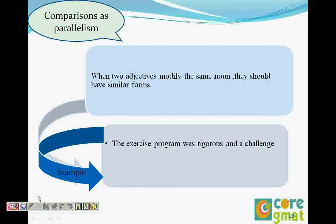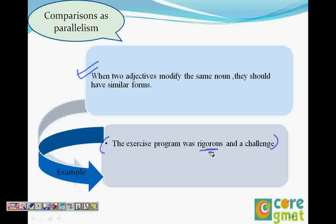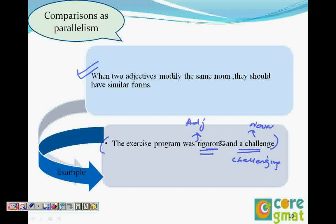When there are two adjectives that modify the same noun, those adjectives need to be in a similar form. For example, 'the exercise program was rigorous and a challenge' — 'rigorous' is an adjective but 'a challenge' is a noun (you can identify it by the article 'a'). So change it to 'the exercise program was rigorous and challenging,' or 'a rigor and a challenge.' Article always comes with a noun, so if you see 'a,' you know that is a noun.